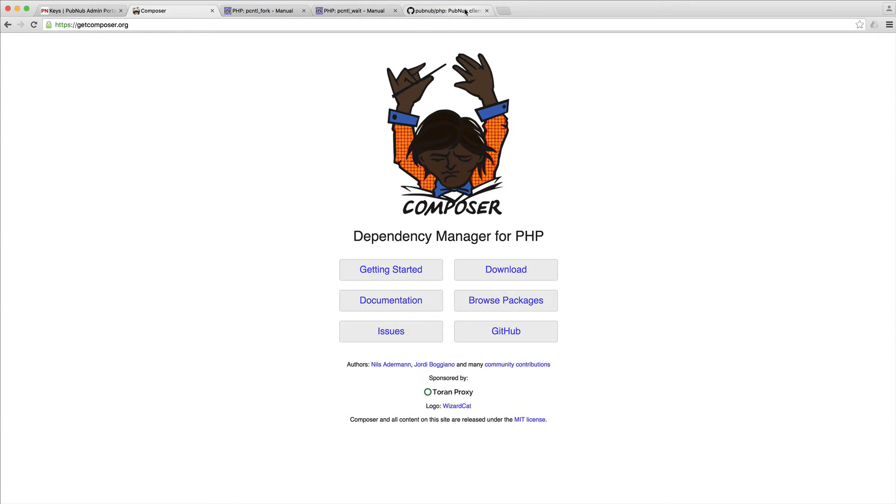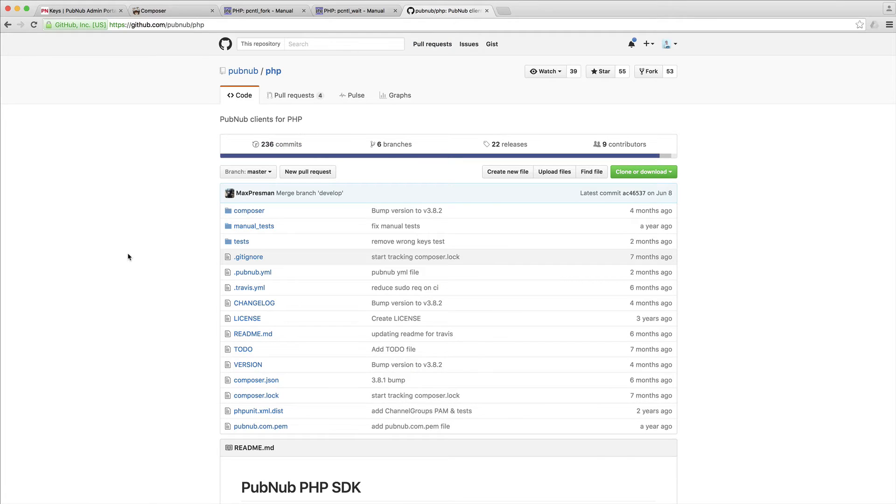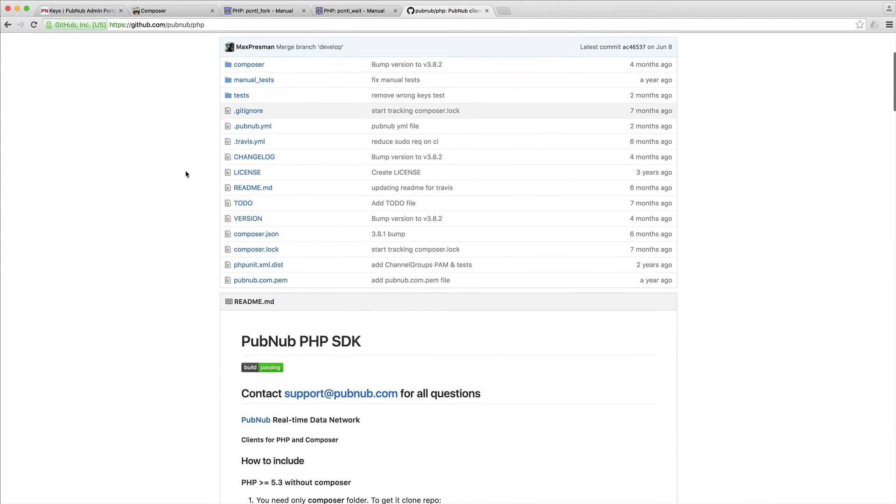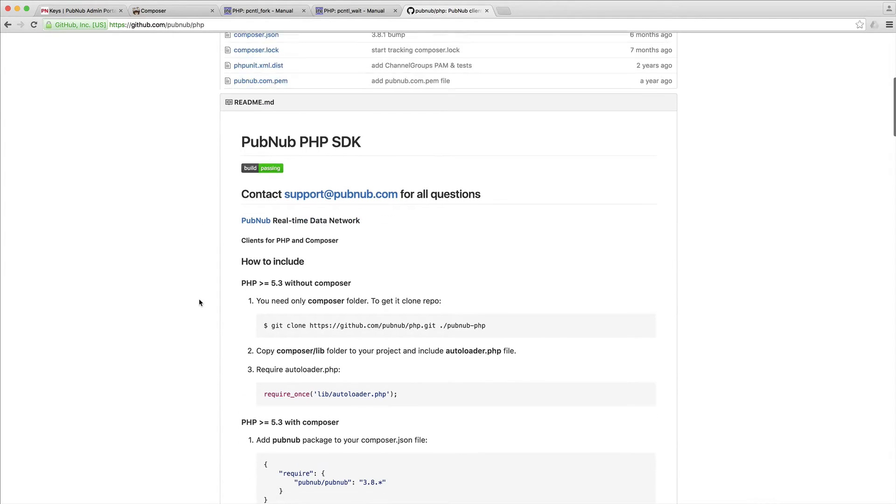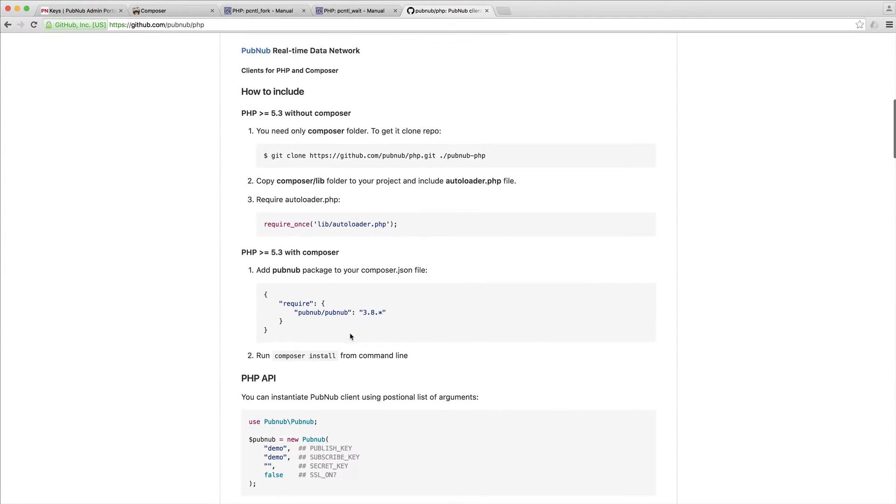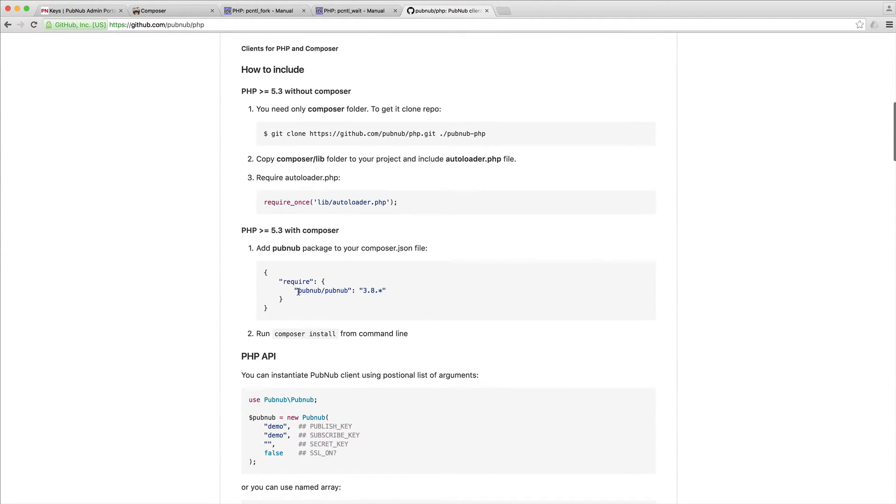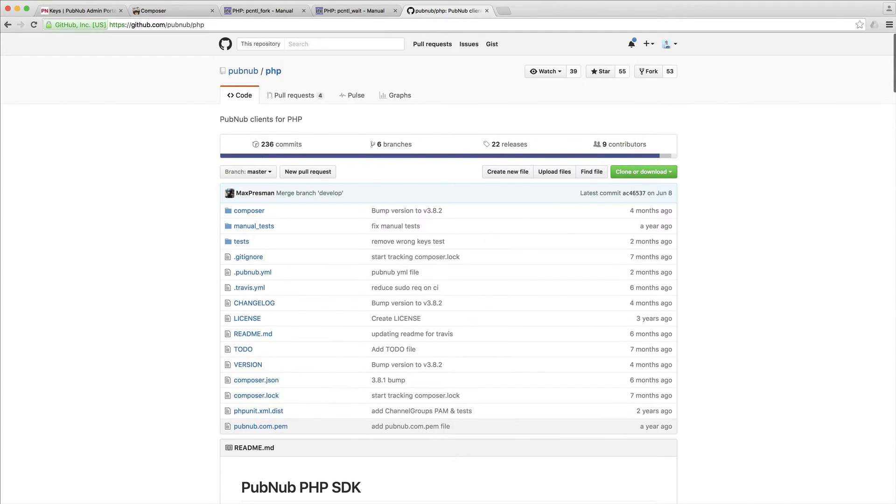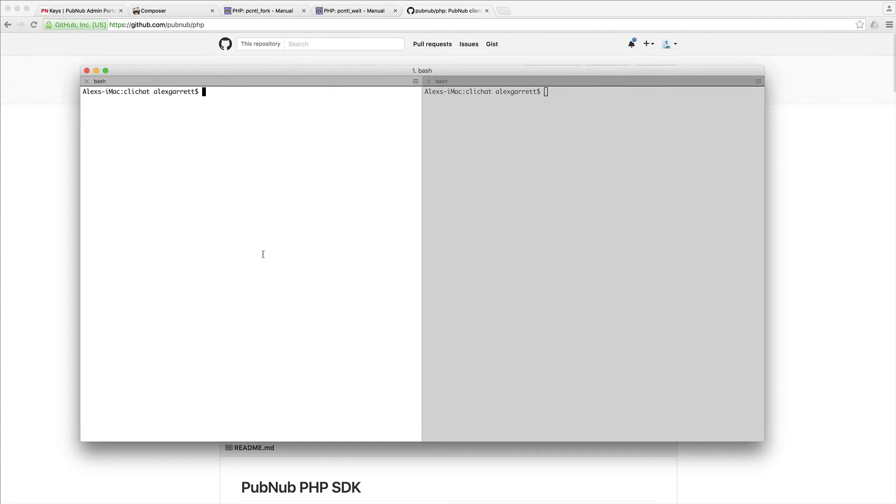If you go over to GitHub - I'll leave a link in the course downloads - you'll find the PubNub PHP SDK. The package name is just PubNub forward slash PubNub. Come over to your terminal inside the directory you're working in. I've cleared this out so it's starting completely from scratch.